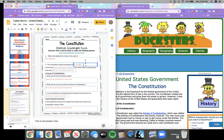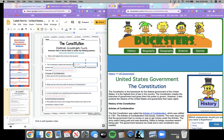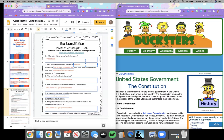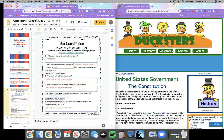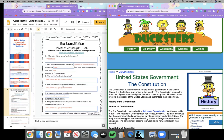So I'm going to change that. The Constitution creates the branches of government and gives them the power to govern. It also protects the citizens of the United States and guarantees their basic rights. Very easy. And then I'm just going to continue reading on the page to help me answer the rest of these questions. And it's as simple as that.